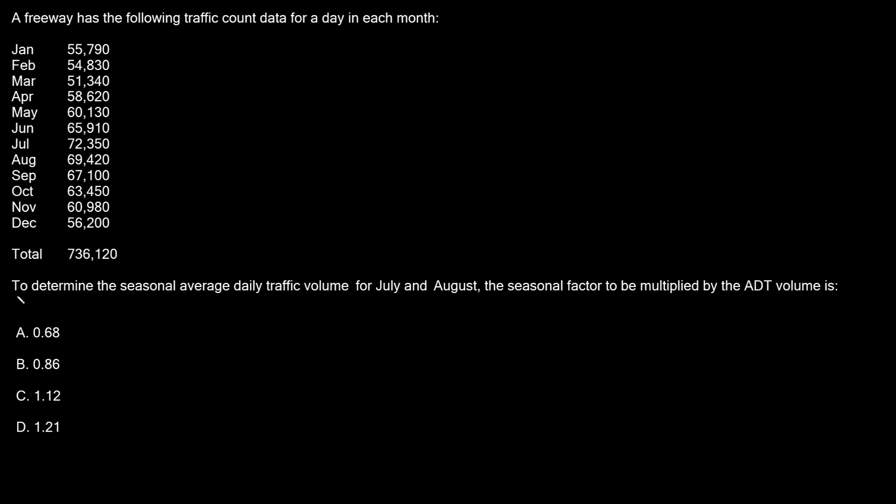The problem asks us to determine the seasonal average daily traffic volume for July and August, these two summer months. The seasonal factor to be multiplied by the ADT, which stands for average daily traffic, and then it gives us these four options.